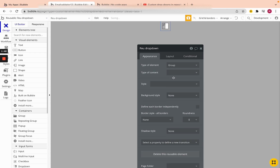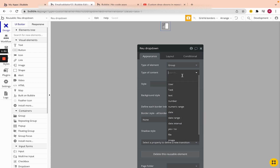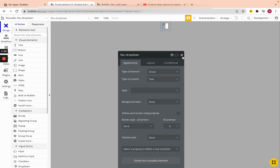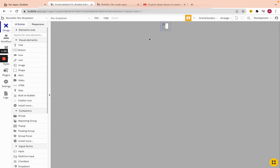We also need to make sure the reusable's type of content is set to 'Task'. I already changed that. If we don't do that it will probably give us an error. Once that's set, we can reference the task that is sending the data.